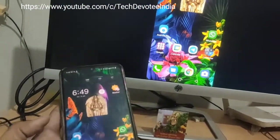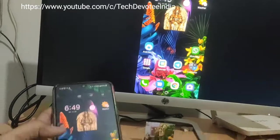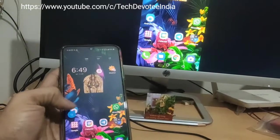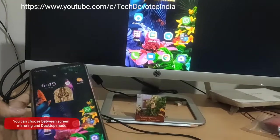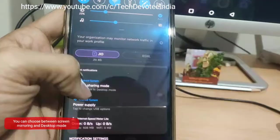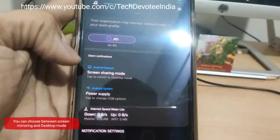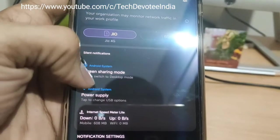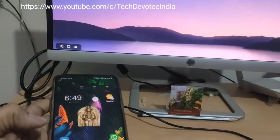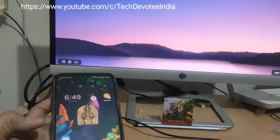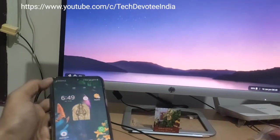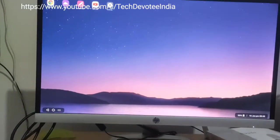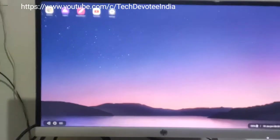In screen mirroring mode, it is just replicating the display, which is not a very useful feature. However, desktop mode is for extending your display — not like screen mirroring — and hence even if you turn off the phone's display, you can still use all the apps on desktop mode.